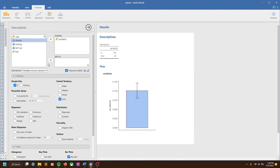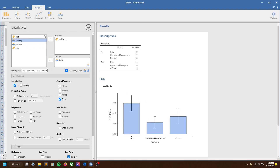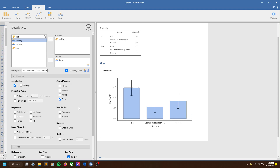We could also look at accidents per division. We see some differences — people working in the field had much higher rates of accidents, which makes sense. If this is like a construction firm, they're probably doing more hazardous work than someone who's sitting in the office.